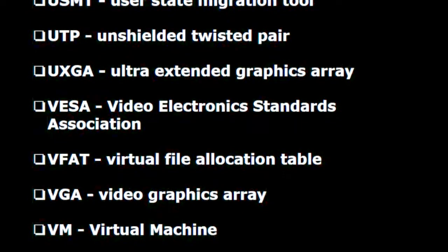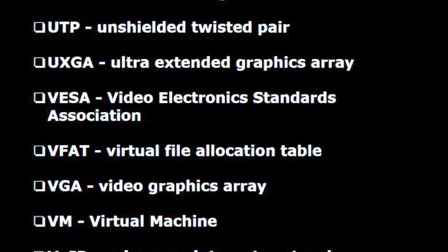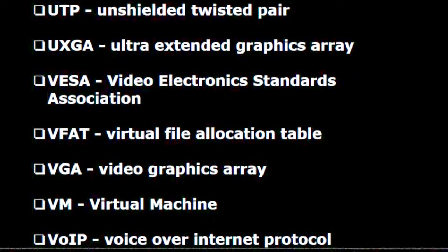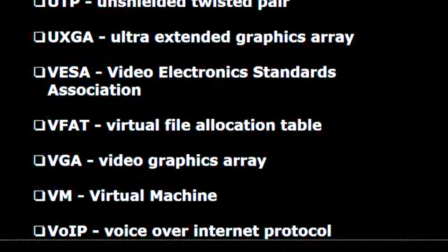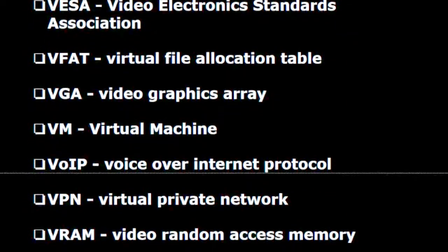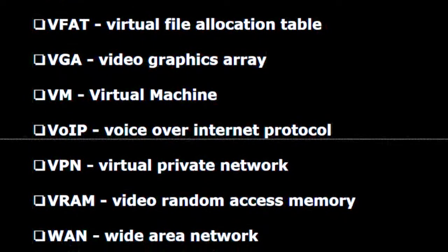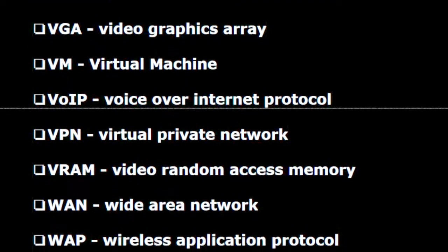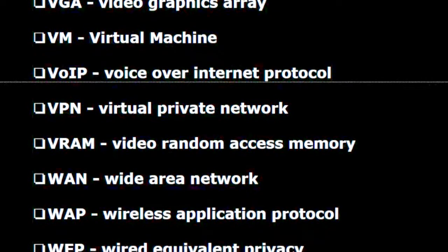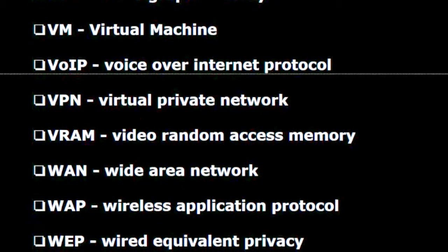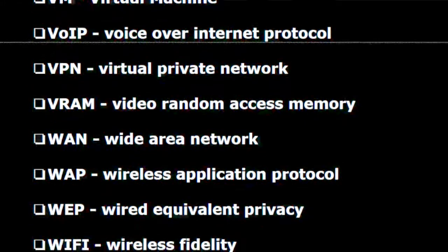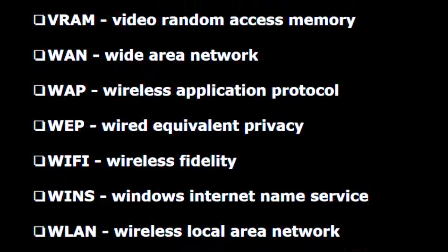U.X.G.A. — Ultra extended graphics array. V.E.S.A. — Video electronic standards association. V.F.A.T. — Virtual file allocation table. V.G.A. — Video graphics array. V.M. — Virtual machine. V.o.I.P. — Voice over internet protocol. V.P.N. — Virtual private network. V.R.A.M. — Video random access memory. W.A.N. — Wide area network. W.A.P. — Wireless application protocol. W.E.P. — Wired equivalent privacy.